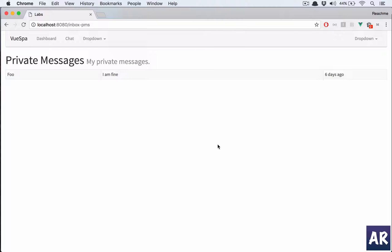Welcome back. In this video we are going to make a few changes in our app so that first we can have a menu link to go directly to our inbox, then on the inbox page we will need a sidebar so that I can toggle between compose a new message, my inbox, and my sent items. Let's quickly start with the top menu.